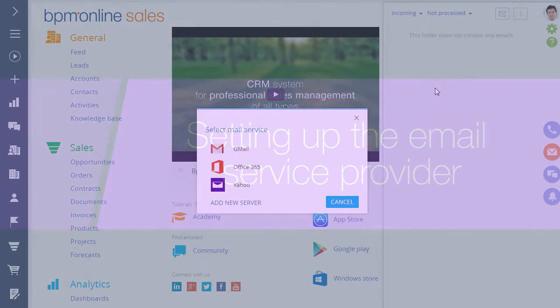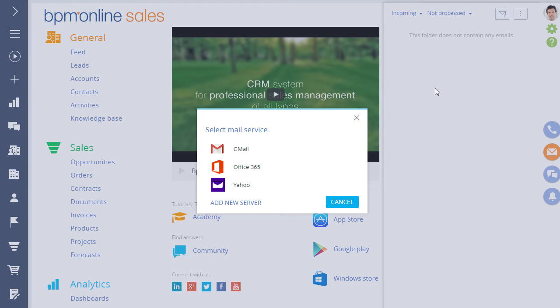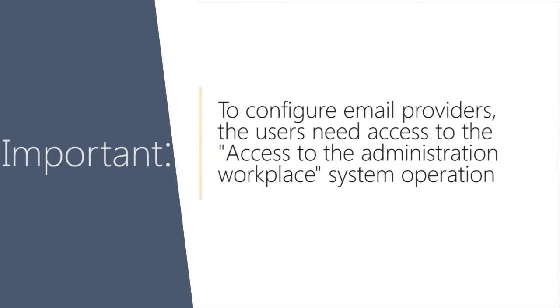If your email provider is not in the list of pre-configured email service providers, then you need to set up the provider settings before setting up your email account. Only users who have the right to perform the Access to the Administration Workplace operation can set up provider settings.